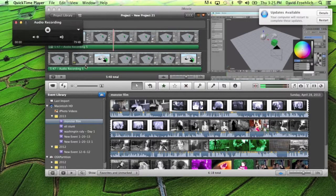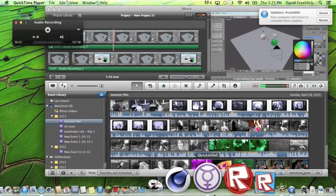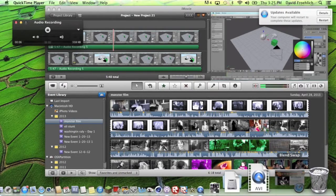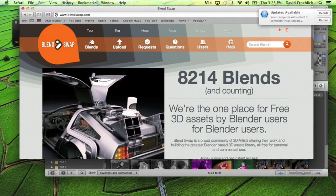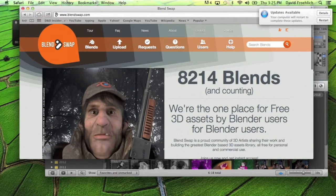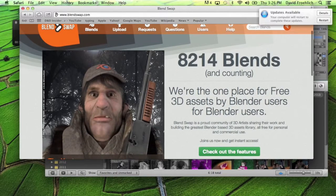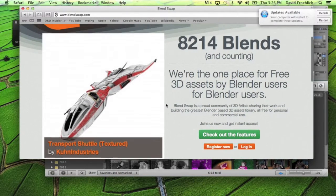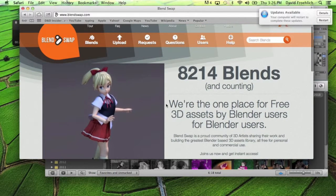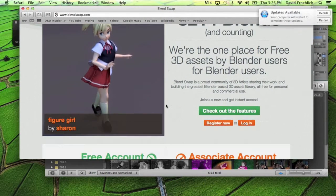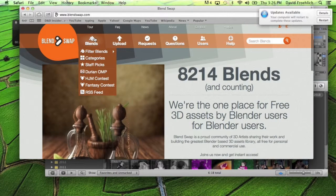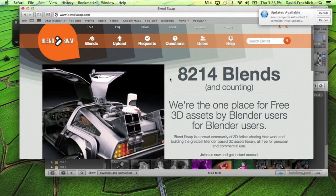I'm going to show you guys how to download 3D models for Blender for free. If you don't know what Blender is, Blender is a 3D software. You can use it for games, animations, and renders. This is a site where you can download free Blender meshes and models, which is really, really awesome.